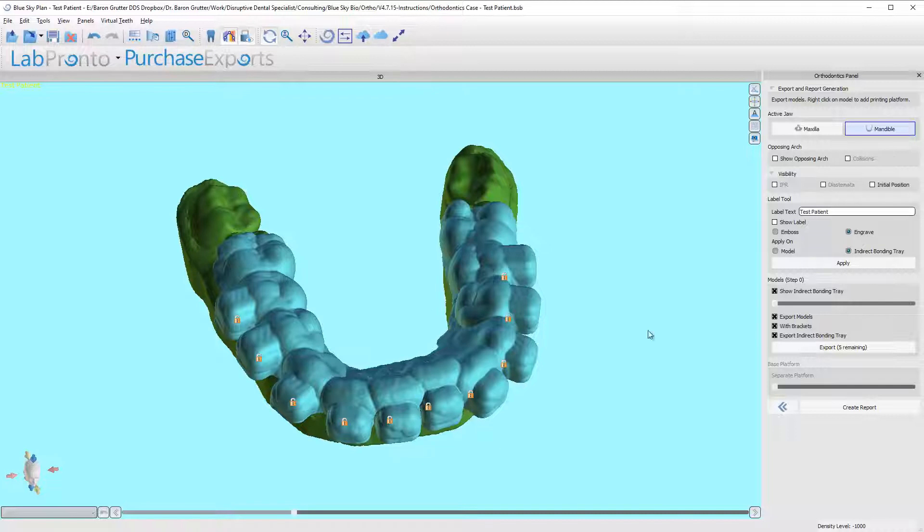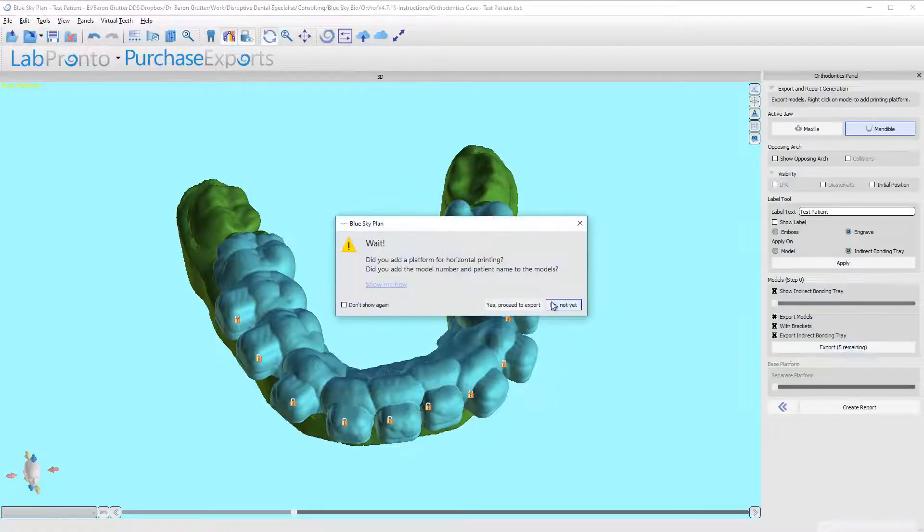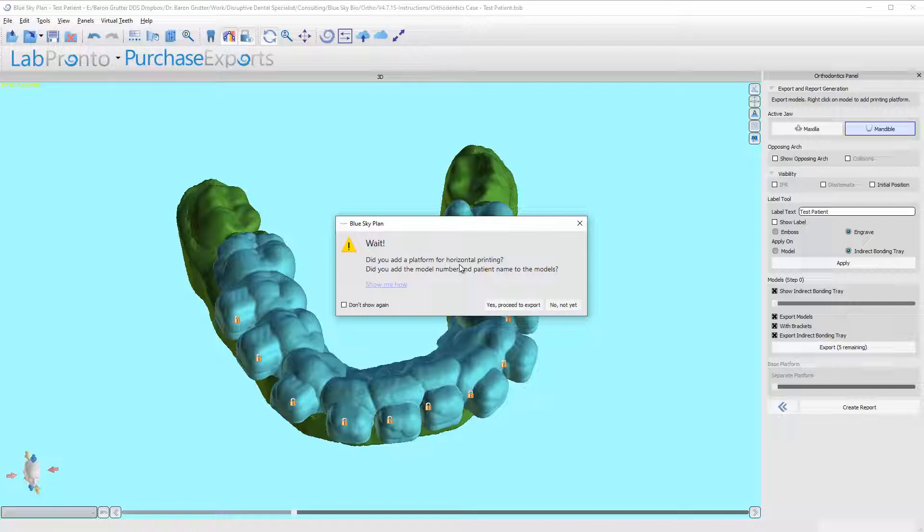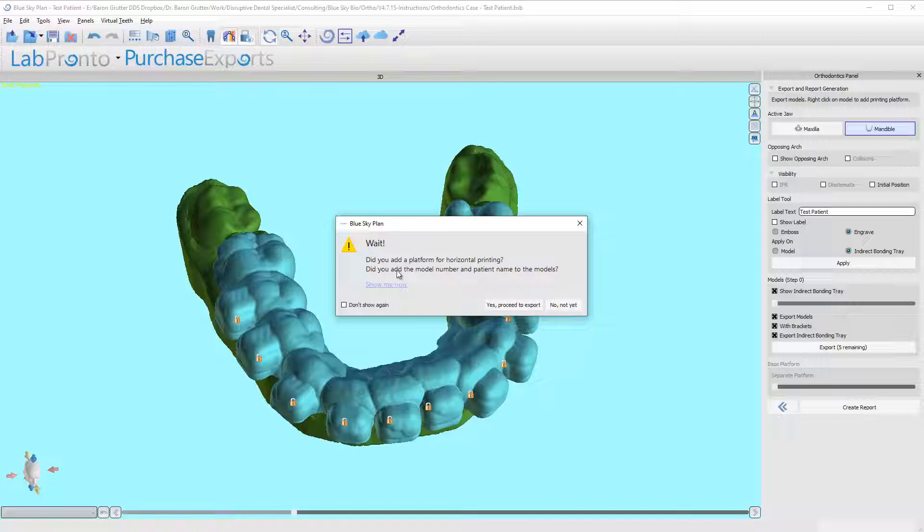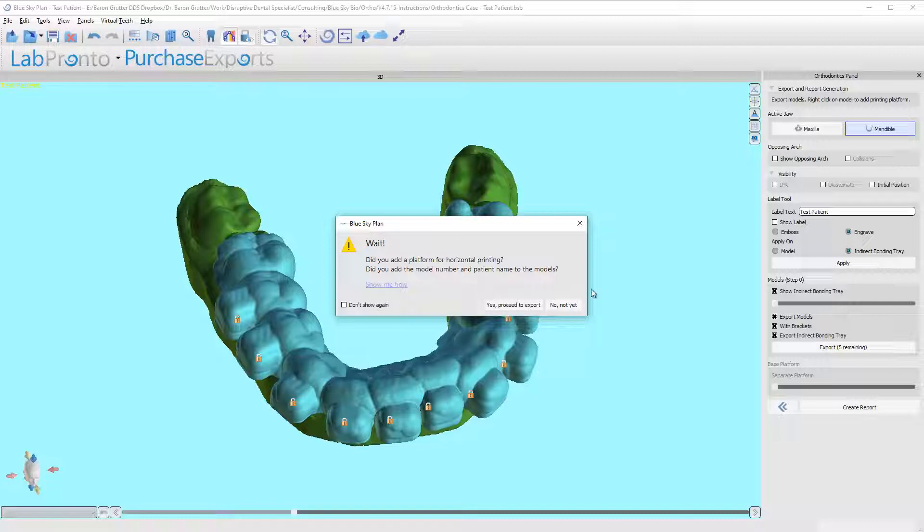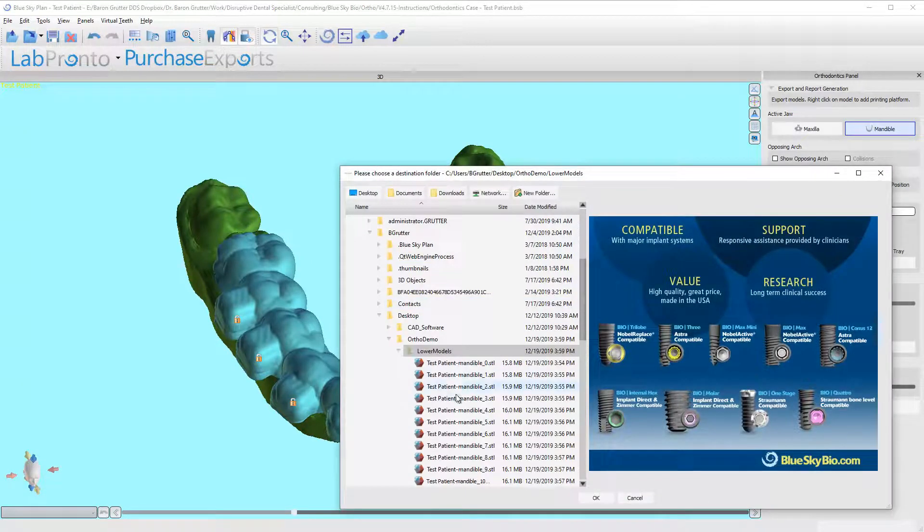So I'm going to click on export. It's once again asking me: do you add a horizontal support? Just like in the aligner software, it's asking do you add a print platform for horizontal printing, do you want to add a model number to the models? We don't need a horizontal print platform for a tray. We do need to add a label which we've already done. Okay, so I'm going to say yes, proceed to export.